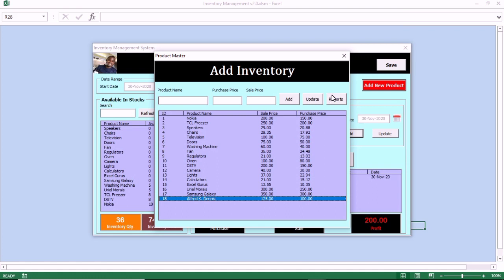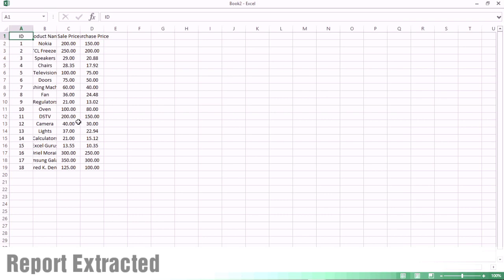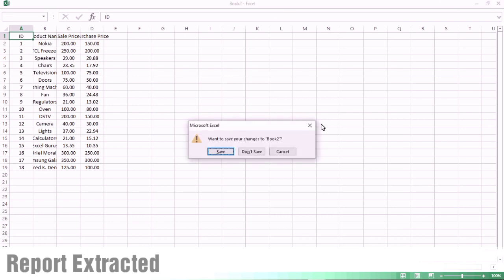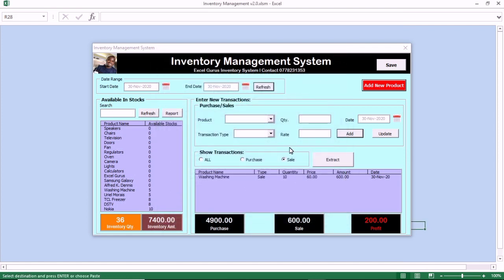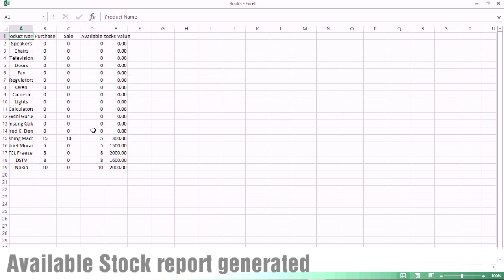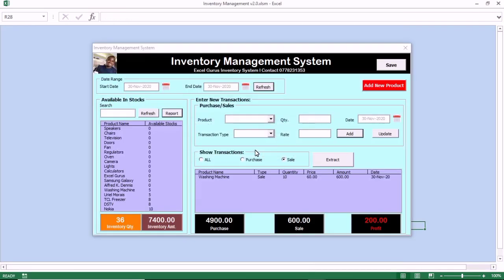Let us click on the report. Once you click on report, you see the report is extracted — that you can print, that you can save, and you can do anything of your choice with the report. You can also look at the live inventory available in stock and click on the report to generate the report for availability in stock.